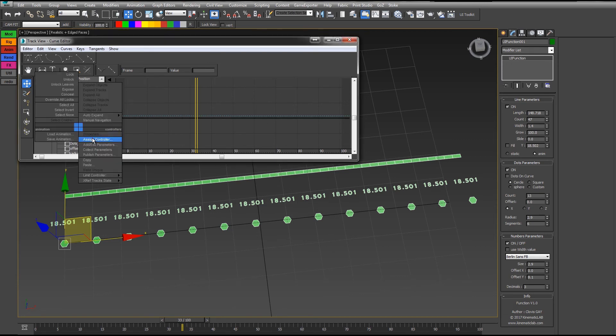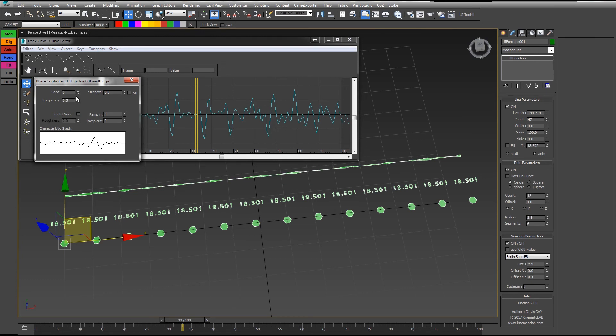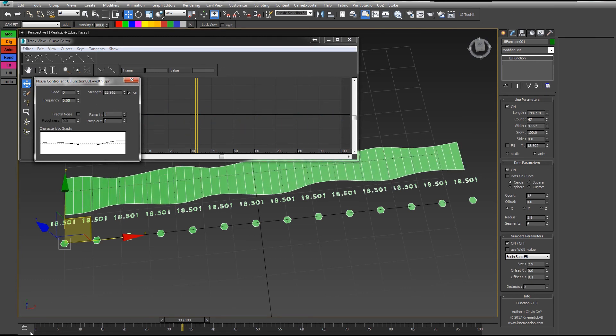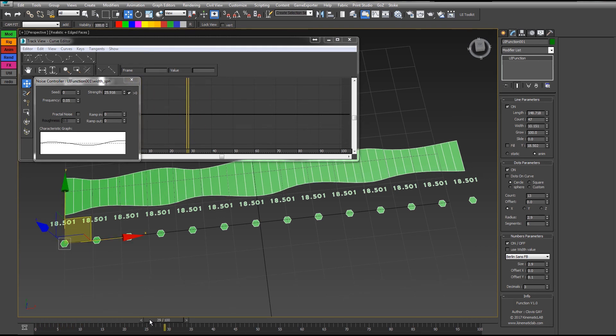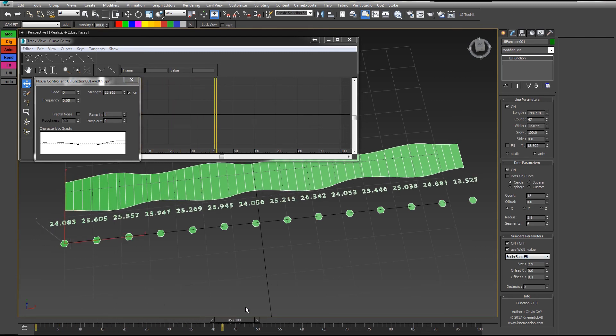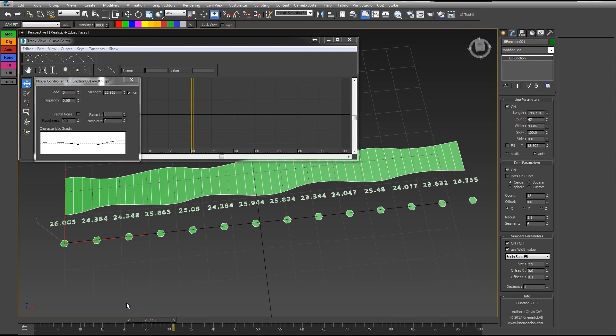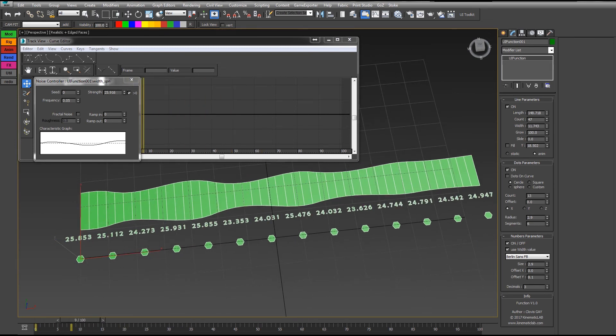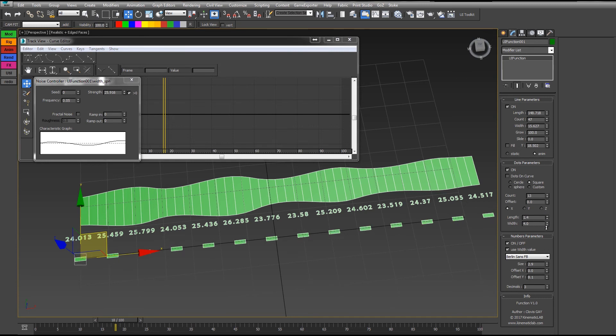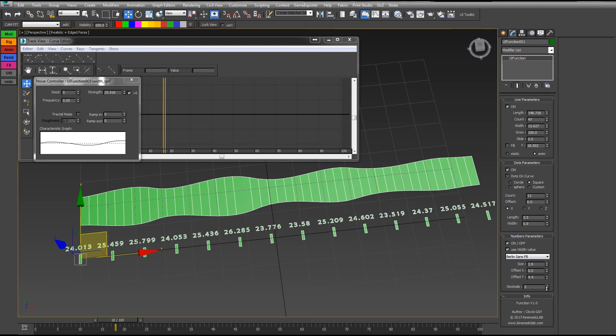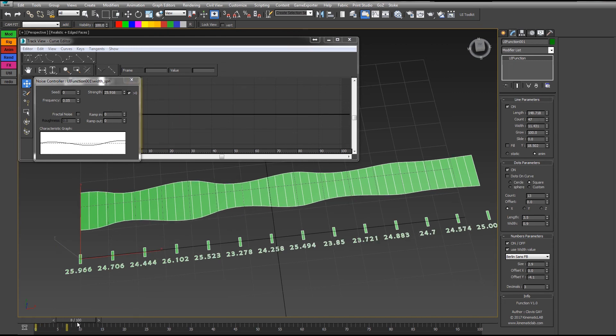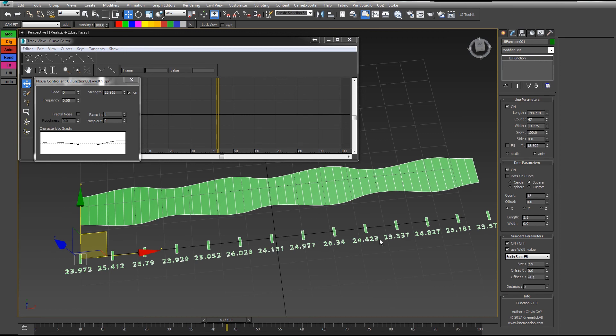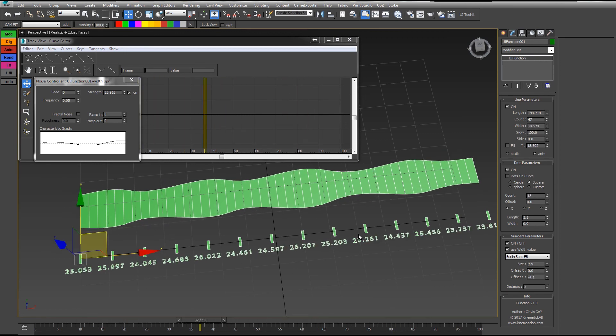And just animate the width with a noise float. You see that right now the numbers doesn't change, but if I check this option, they will be affected by the width. Let's say I put these dots as squares like that and move the numbers. It makes it a lot nicer.